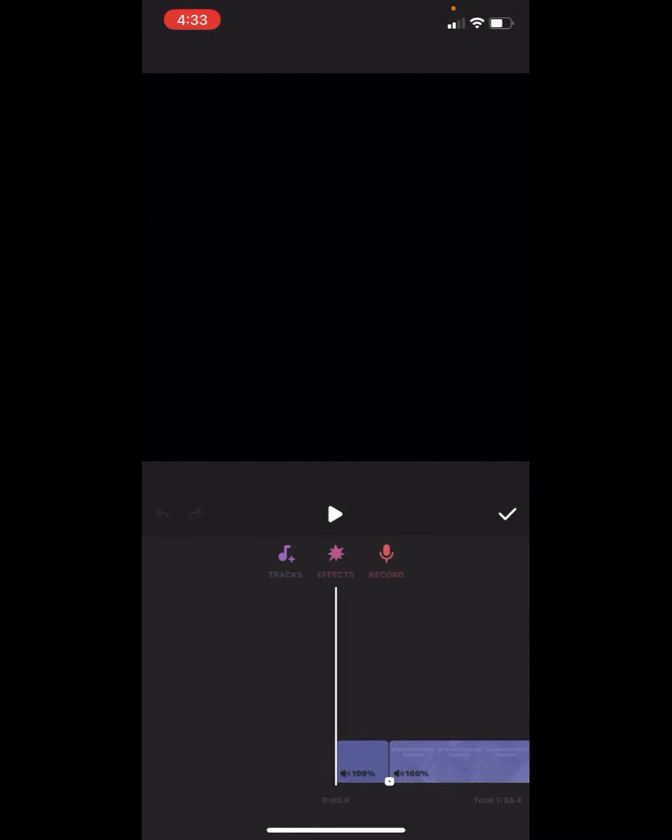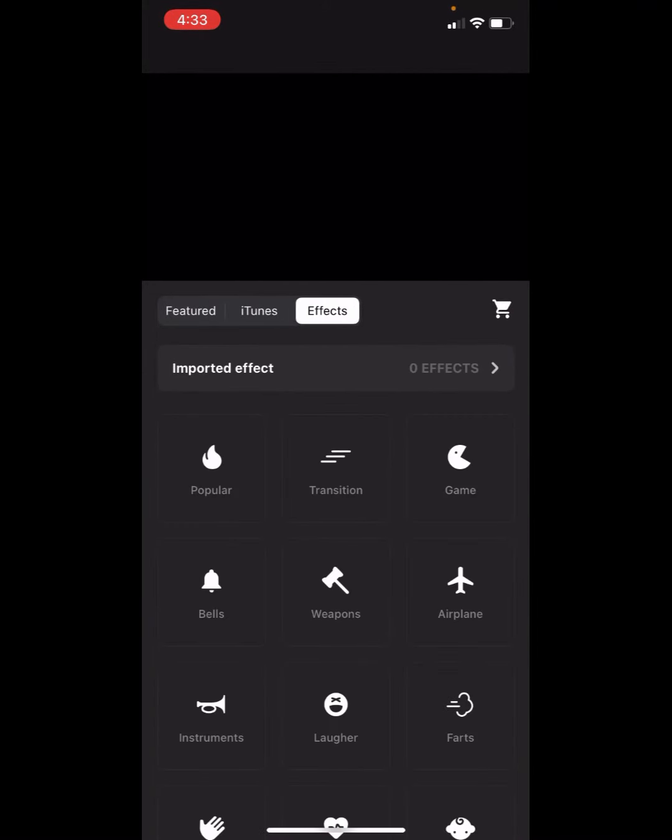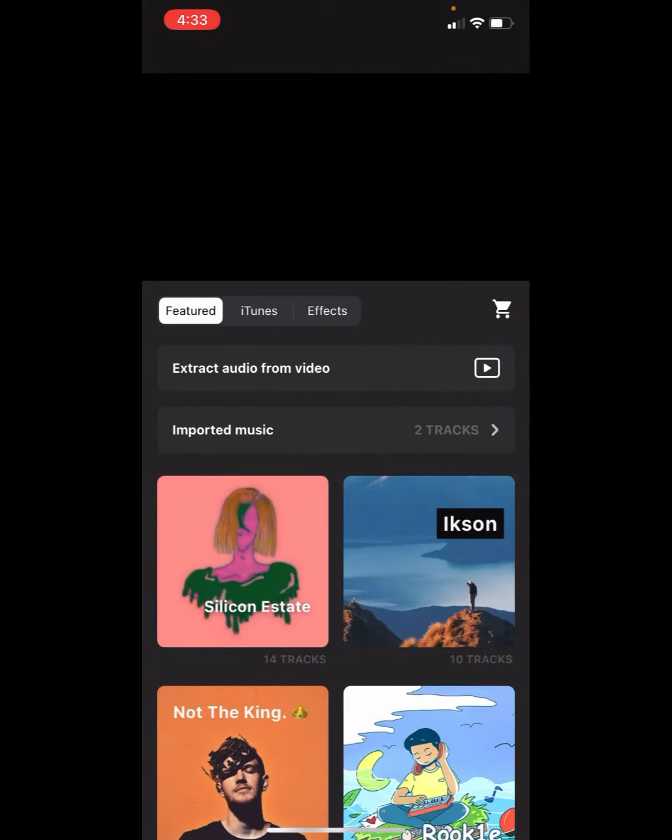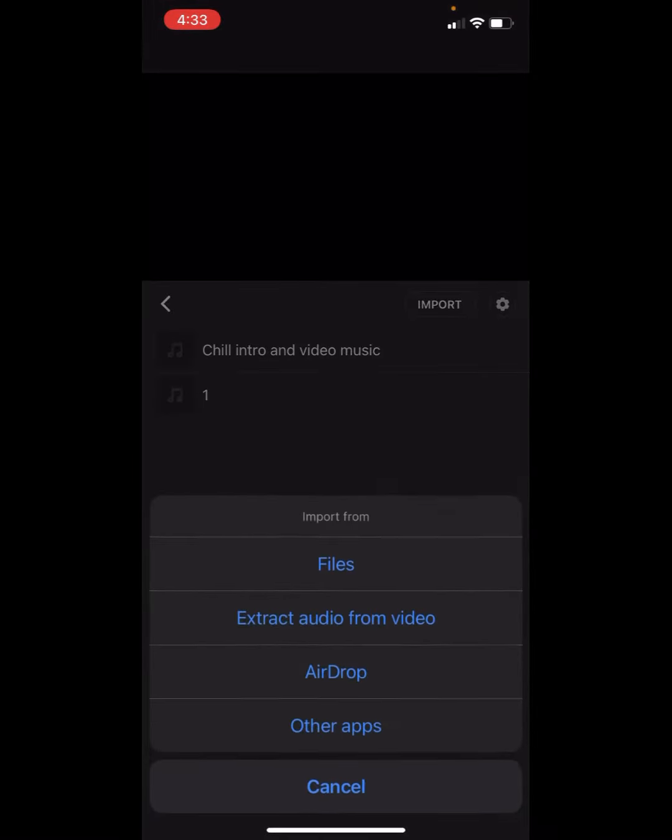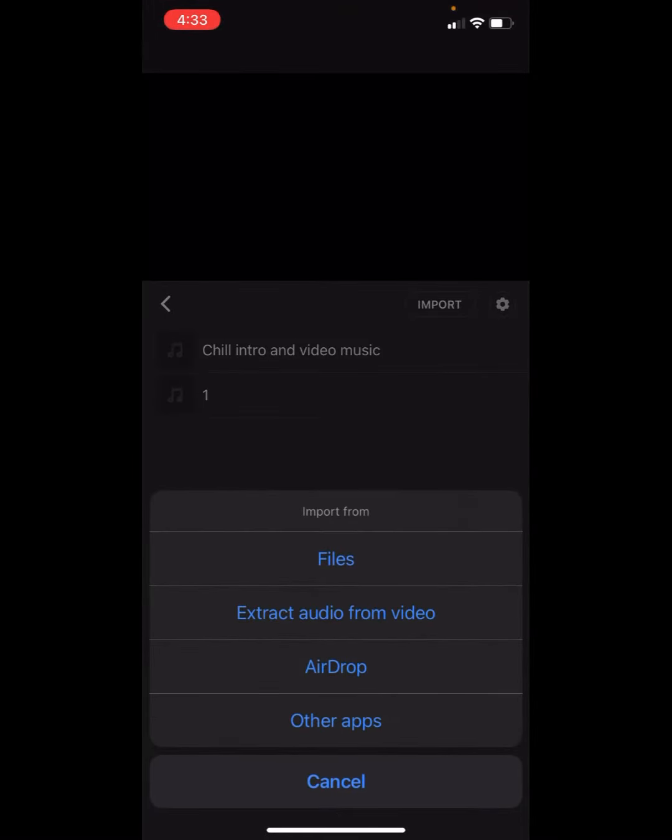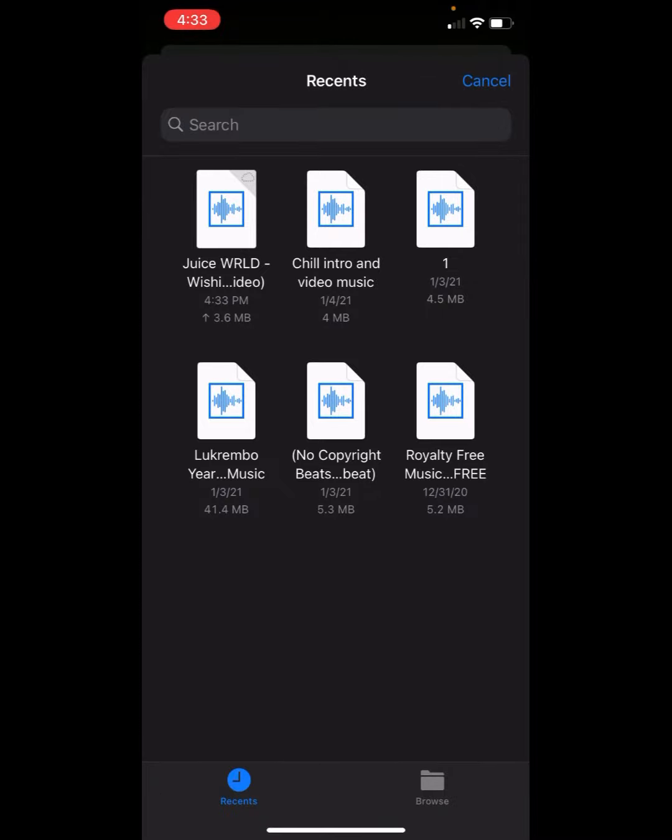And then Tracks, and then where it says iTunes Effects, go to Featured, import a music, go to import files, and then there it is.